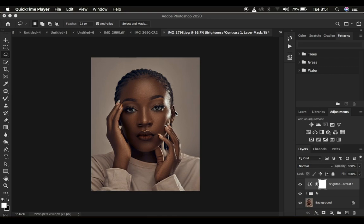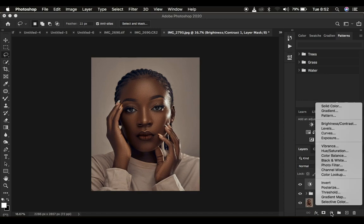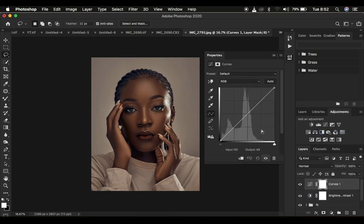We're going to be using the Curves adjustment layers to recreate the highlights and shadows within the image. Dodging and burning is more about enhancing the highlights or the shadows within the image — when we are dodging we'll be enhancing the highlights, and when we are burning we'll be enhancing the shadows. So we're going to come to the Adjustments panel and create a Curves adjustment layer.